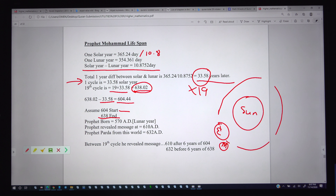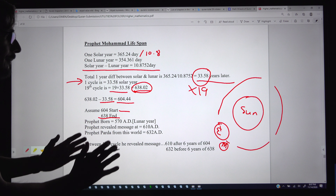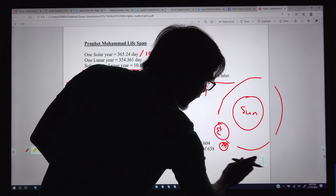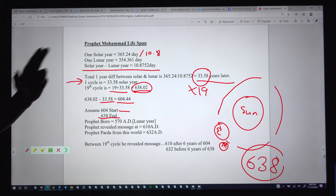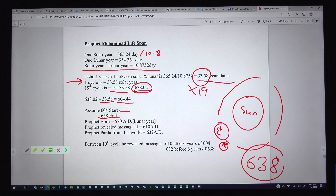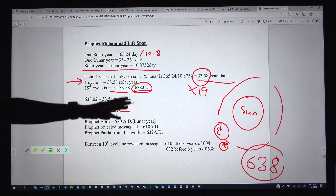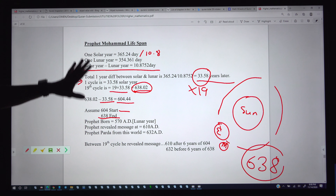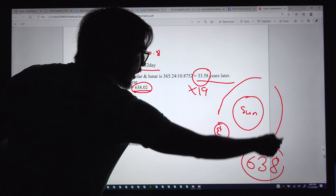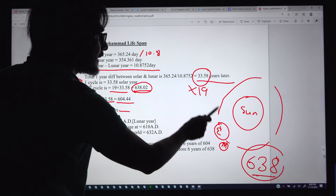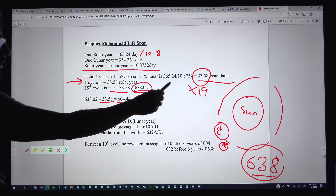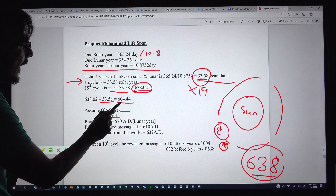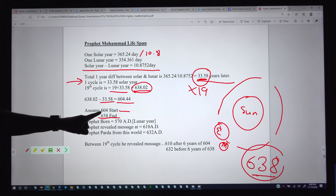The 19-year difference between the solar and the lunar calendar completes at 638 years. Once earth completes 638 rotations around the sun, 19 cycles of lunar years are complete. The cycle starts at 604 — calculated by subtracting 33.5 from 638, giving 604.44, which we take as 604 — and ends at 638. So the cycle start is 604 AD and the cycle end is 638 AD.